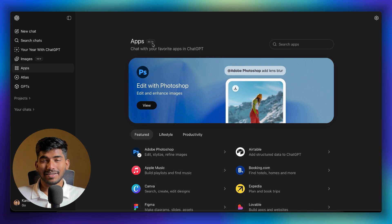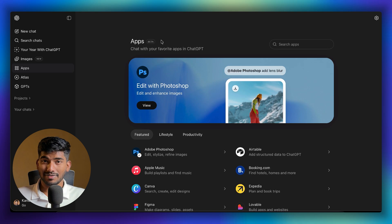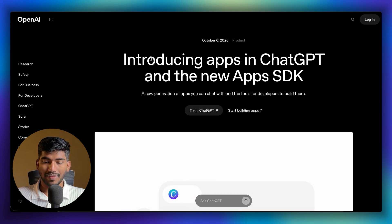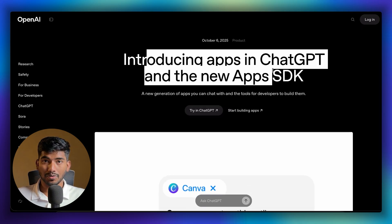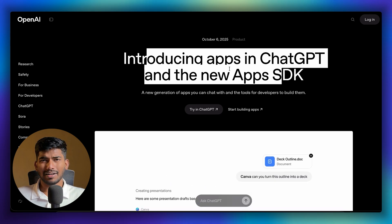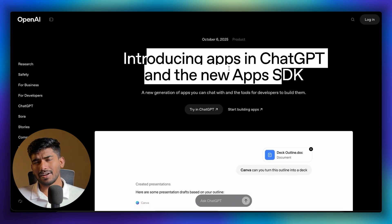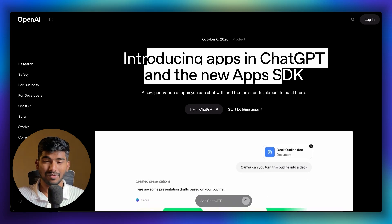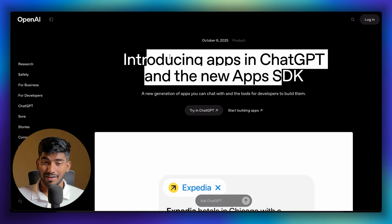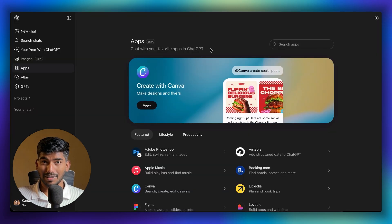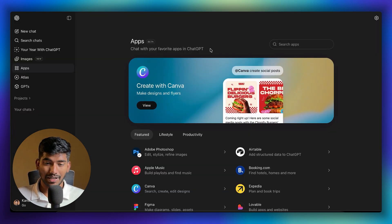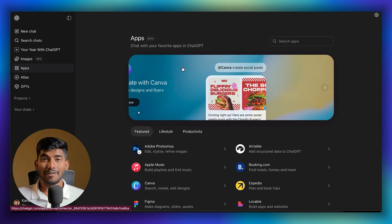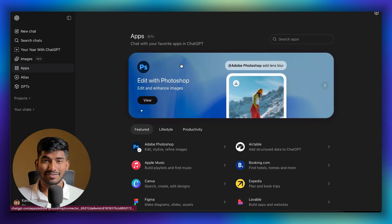Apps is a feature they launched recently, but it was announced back in October when they introduced it and released the Apps SDK. At that moment there were only a select few applications available. Now they've launched it publicly in public beta, and there are a lot more applications available.